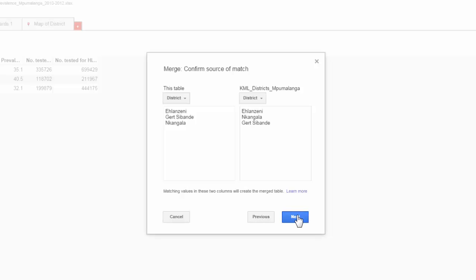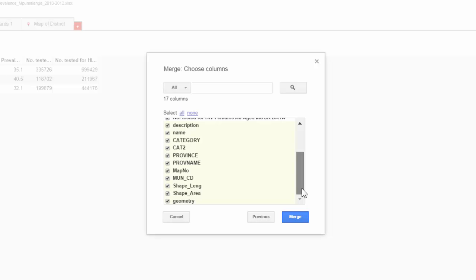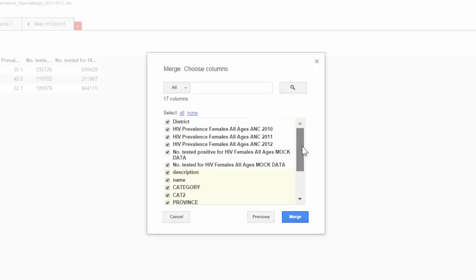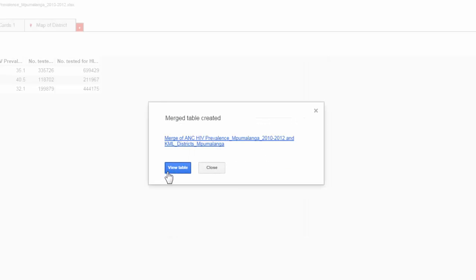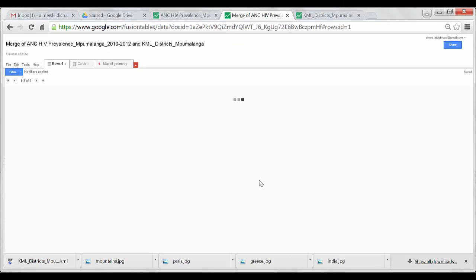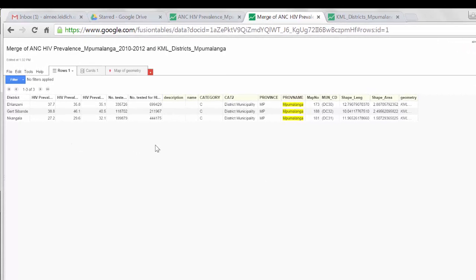Now that I see these two are the same, I choose Next, and here I can select which indicators to include in the merged dataset. By default, it will include all indicators. I choose Merge, and now I have created a new table called Merge of these two datasets. I select View Table, and now I can see my program data as before, along with the data from my mapping file — the shape length and shape area.